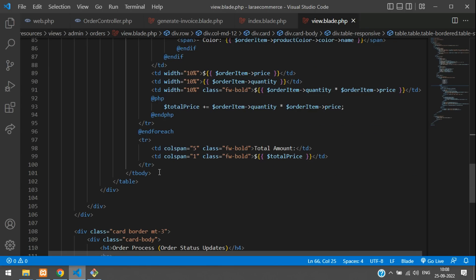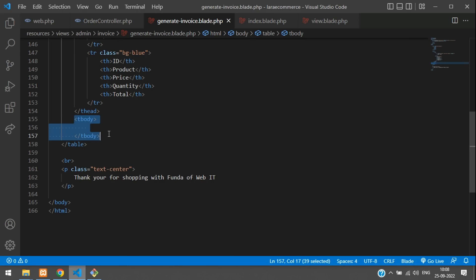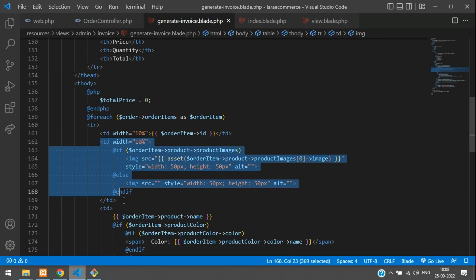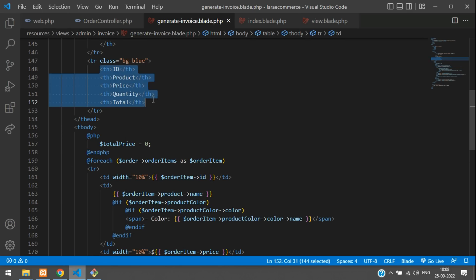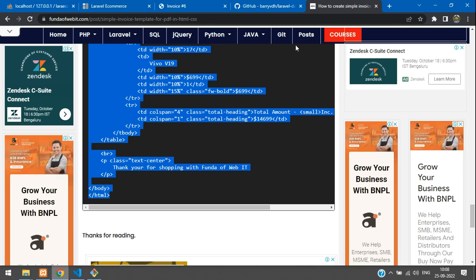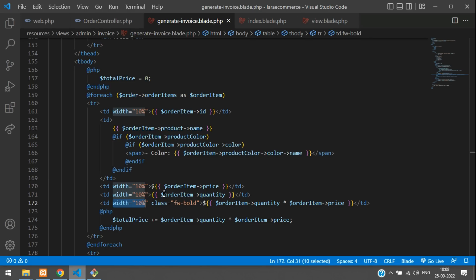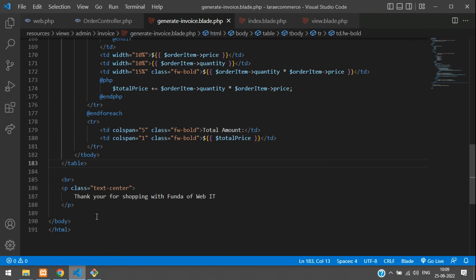After pasting the table body, remove the image tag since we don't want product images in the PDF. Also adjust the column widths — set the pricing-related columns to 15% width. The rest of the calculations remain the same. Save the file.